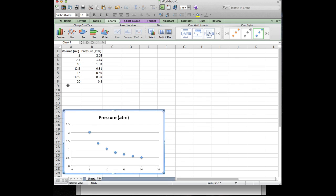So whatever you put in the first column theoretically is going to be the independent variable and whatever's in the second column is gonna be the dependent variable. You can change that around inside Excel but if you think to yourself okay this is gonna be on the x-axis and this is gonna be on the y-axis ahead of time, it makes it easier. Just put it in that order.